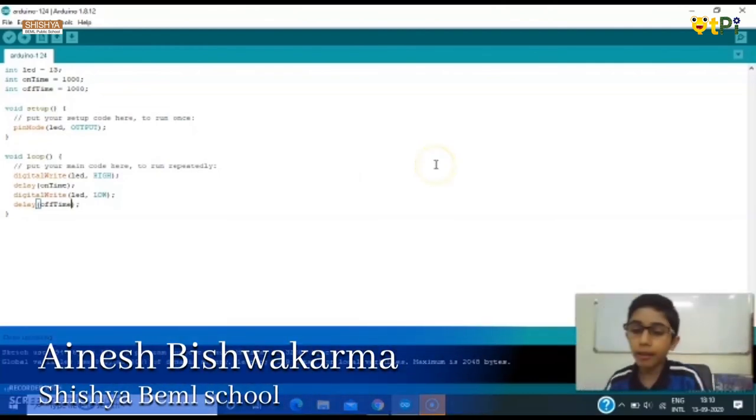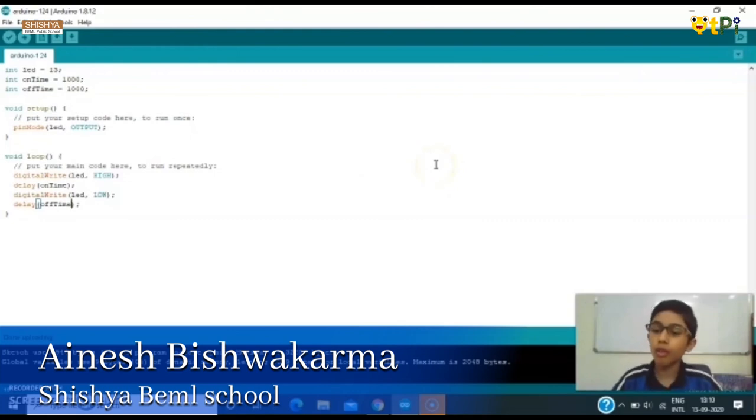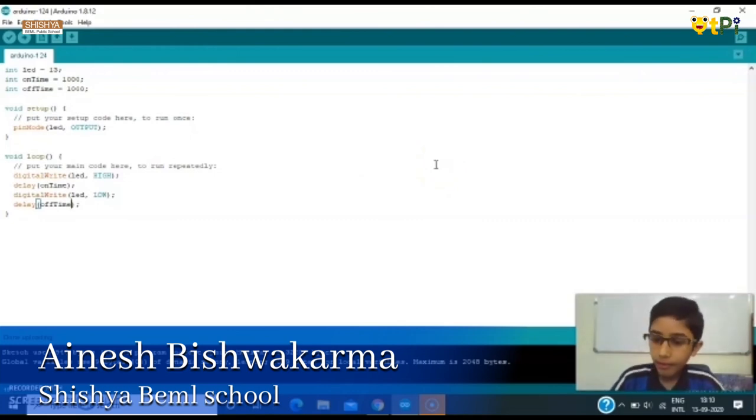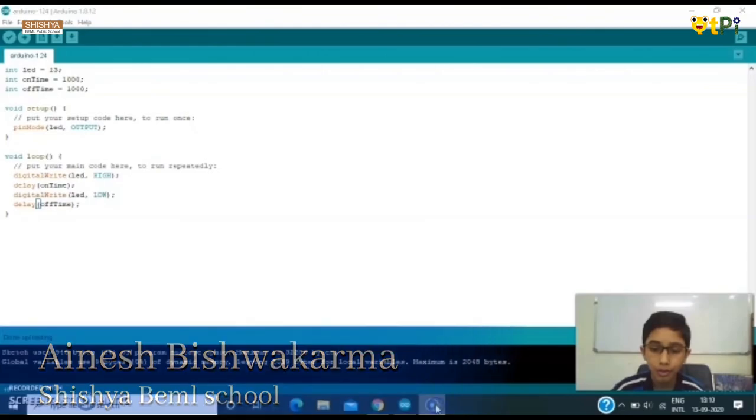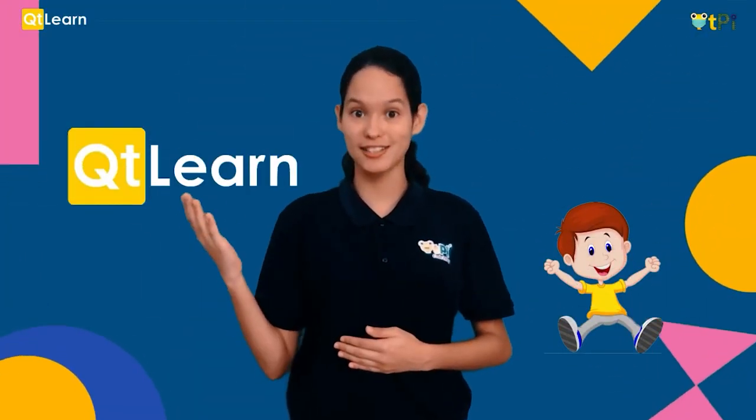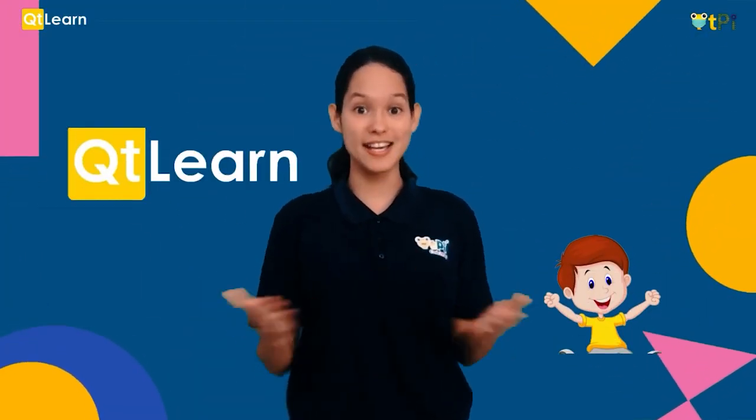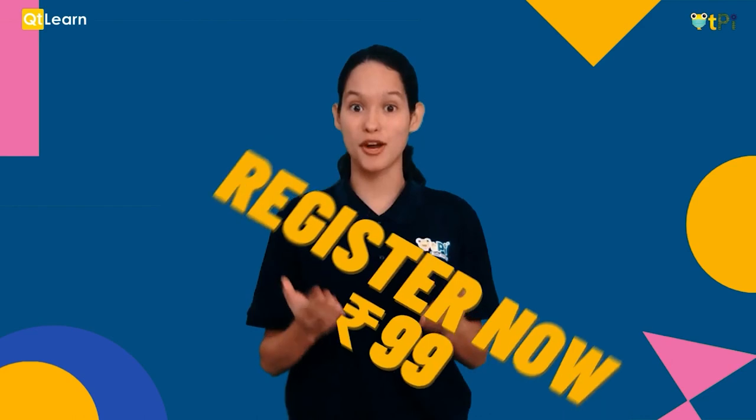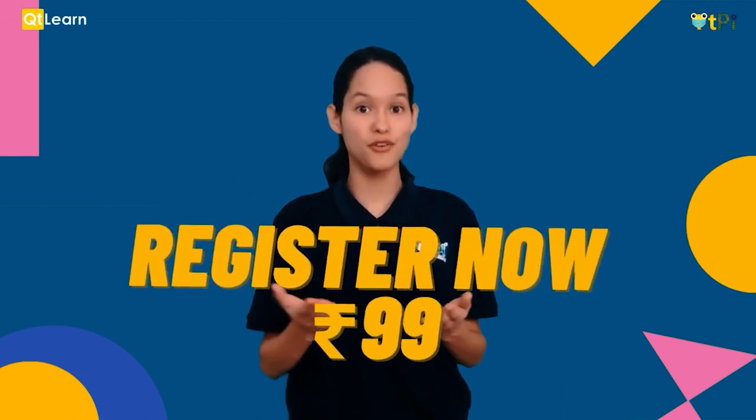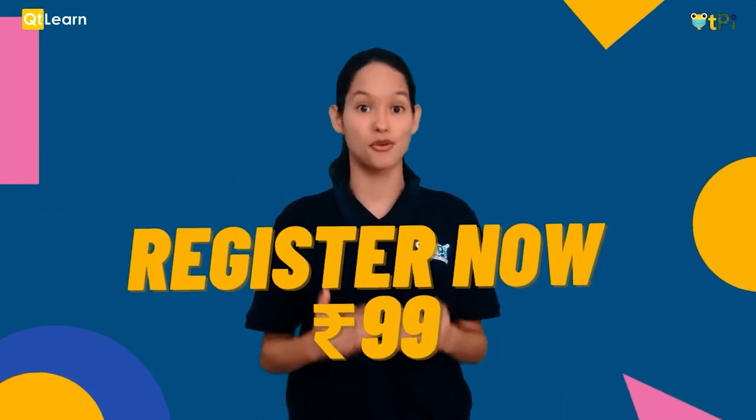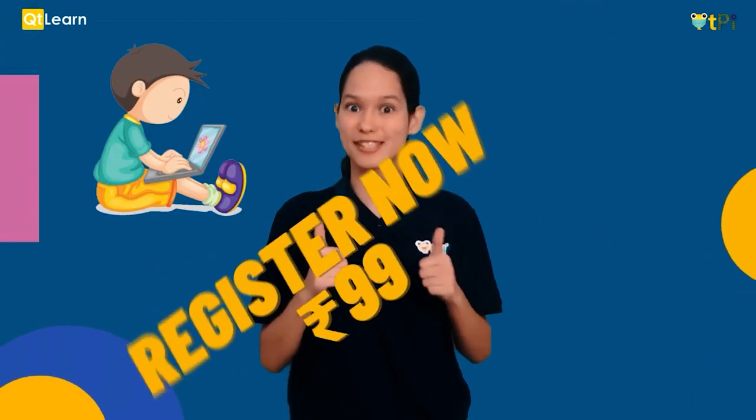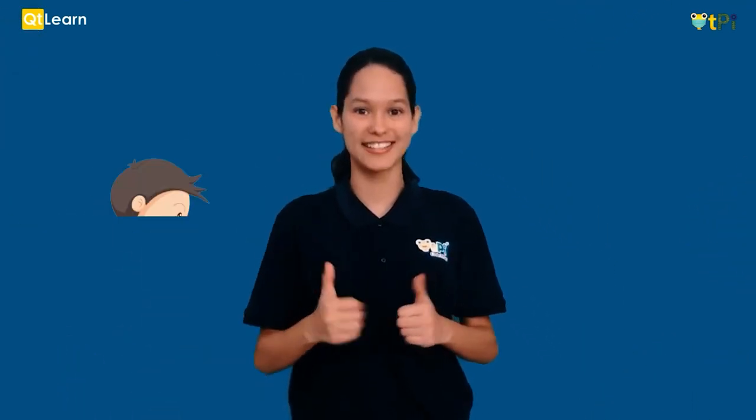Like this you can make your own projects and build it. Thank you. Do you want to have a quick peek into our QtLearn classrooms? Here's your chance. Register now only for rupees 99 and see how coding can be so much fun.